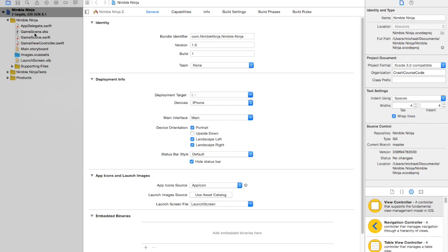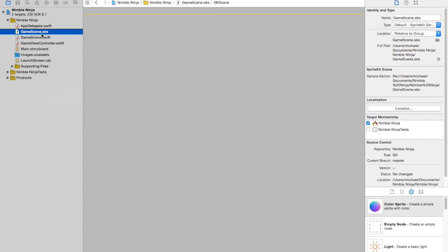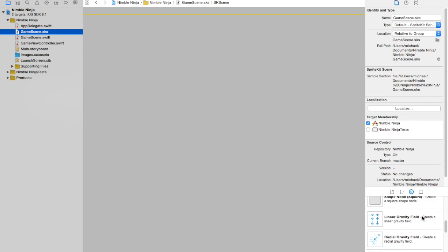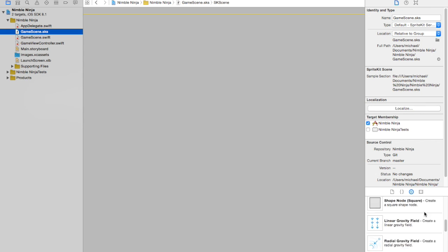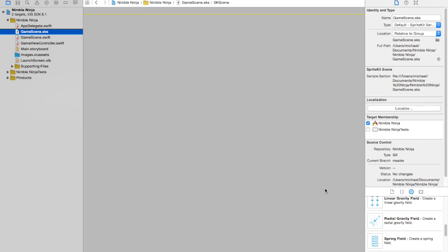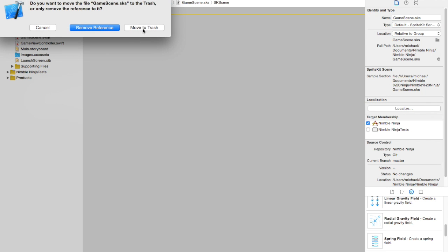Over here we have three main files: GameScene.sks, GameScene.swift, and GameViewController.swift. GameScene.sks, if you've worked with Xcode before, is kind of like the storyboard equivalent of SpriteKit — you can drag and drop things to get a basic interface going. It doesn't seem to have a ton of features yet and it seems like it's in its infancy with SpriteKit, so most game developers don't actually use it at this moment. In this series we're not going to use it, so you can just delete it and move it to the trash.